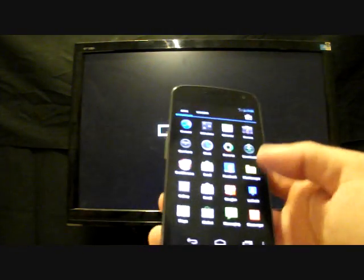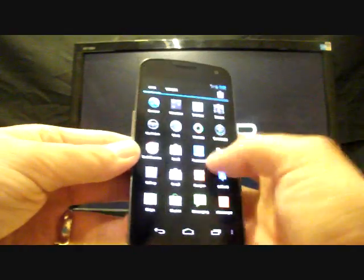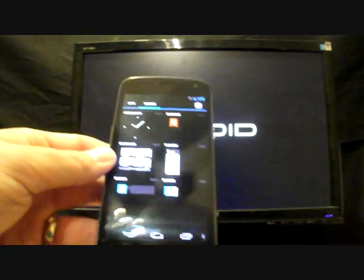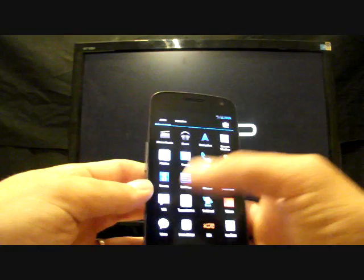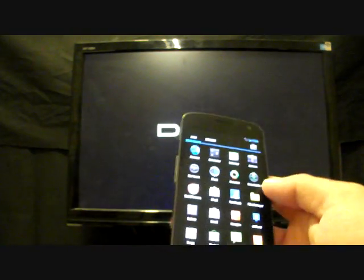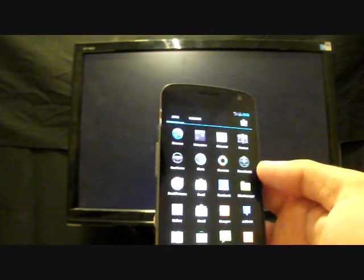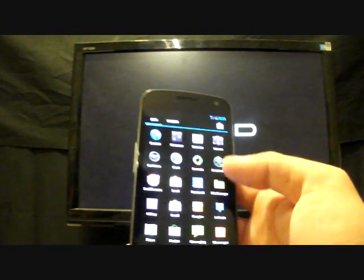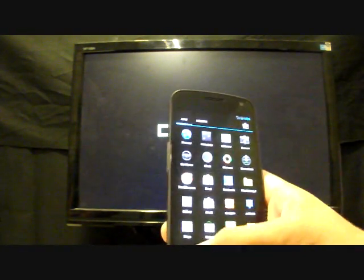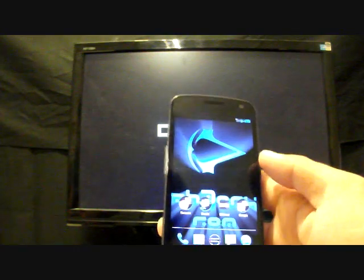If you click on the app drawer, you'll notice that the Verizon bloatware is removed — it is not there. This thing is completely deodexed and debloated. We all know that Ice Cream Sandwich on this phone didn't come with much bloatware, but the two apps that it came with have been removed. You could have just disabled them, but they're gone.